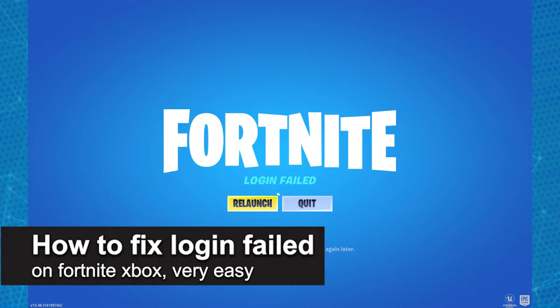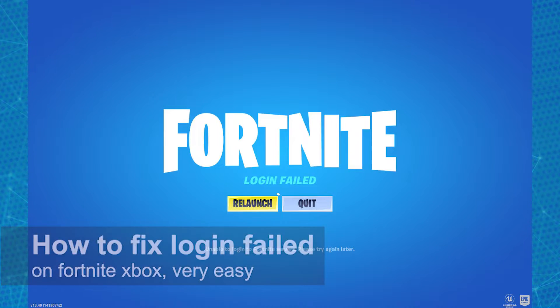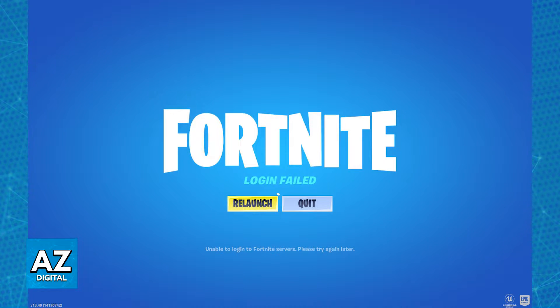In this video, I'm going to teach you how to fix login failed on Fortnite on Xbox. It's a very easy process, so make sure to follow along.